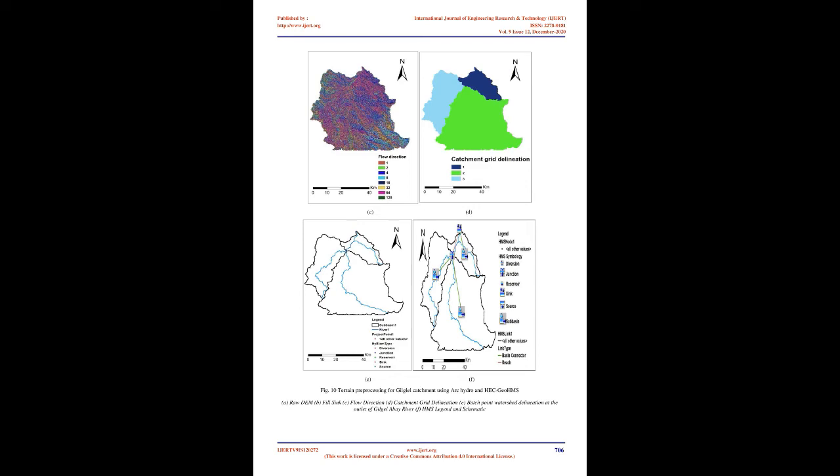Flood inundation map. Finally, the model was executed by selecting the unsteady flow analysis from the run menu item on the main HEC RAS window. A plan was created by selecting the geometry that contains the 2D geometric data and unsteady flow data file to examine the flood event. Depth, velocity, and water surface elevation were the significant results obtained from the model.